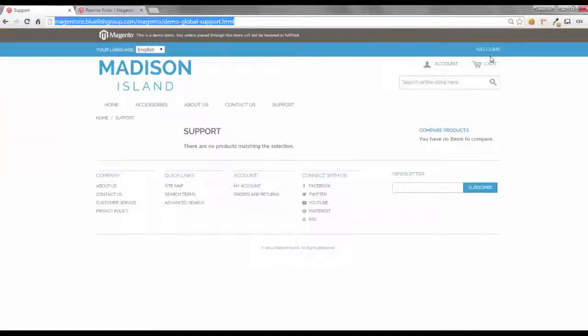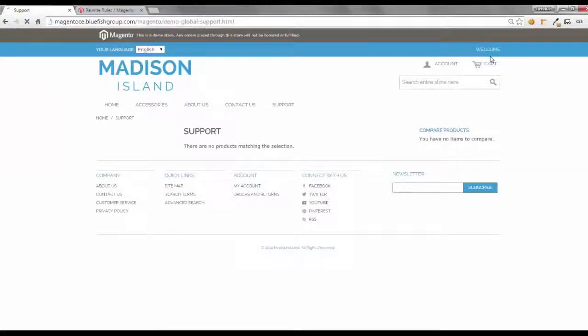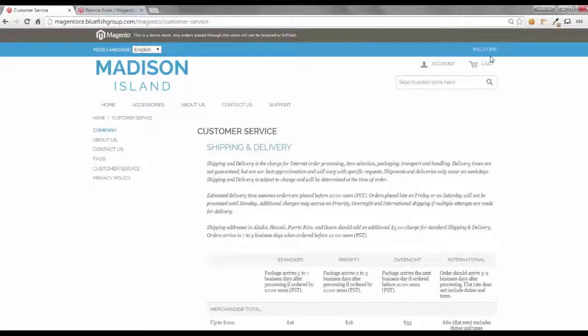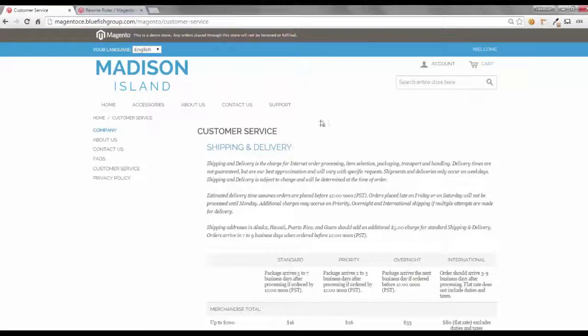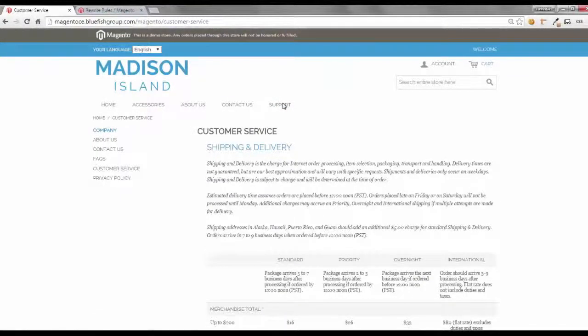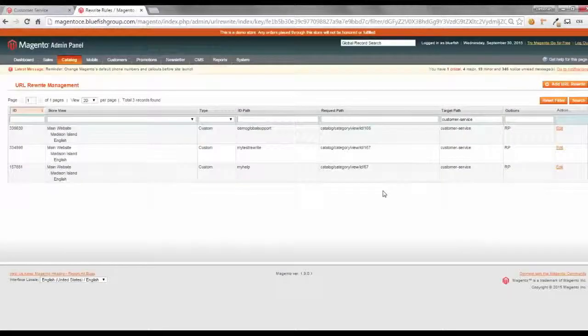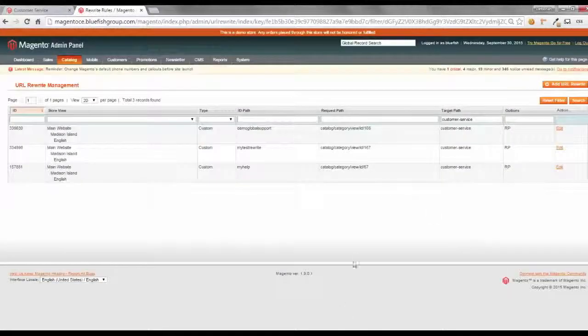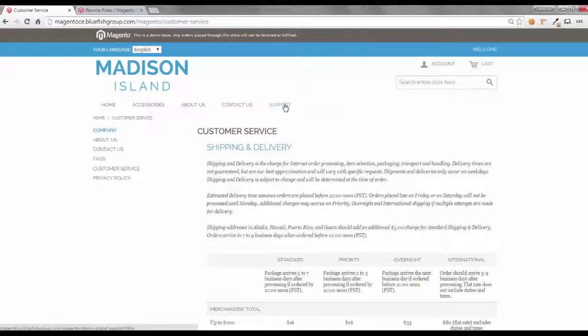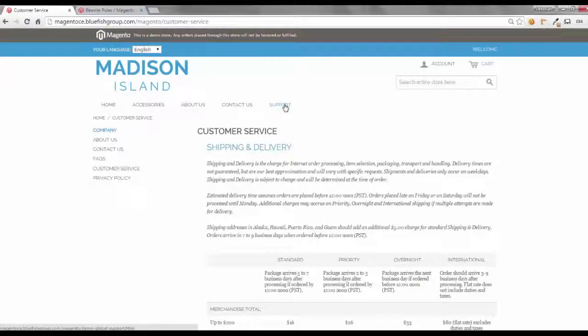Let's go back to the website. And refresh. And there you have it. Now, if anyone goes and navigates around and selects the support page, they will be redirected to customer service. The key to URL rewrites is making sure that you find out from your navigation where it is trying to go to, and then go into Magento's admin catalog URL rewrites and set the target path where it's trying to go to in the navigation to where you would like it to go to.